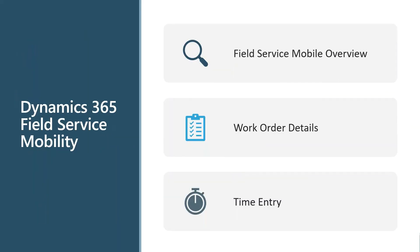You might have a couple of outages here or there, you might need to go offline for whatever reason. We do have offline capabilities that will cache all of that data and then sync when we do have a signal again.